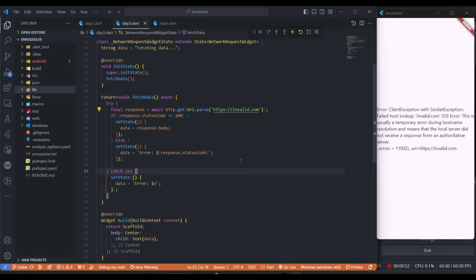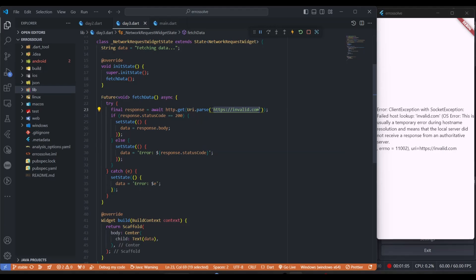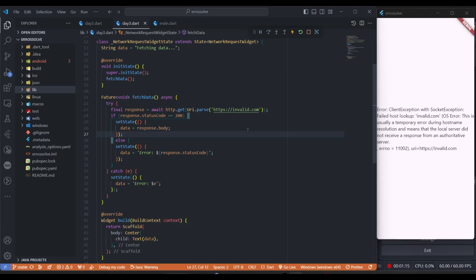When I try to run my application I got this error. There are a few reasons. Number one: you might have passed the wrong URL as I did here. Number two: if your device hasn't WiFi connection then it can also show this type of error while running your application and fetching data from your API.